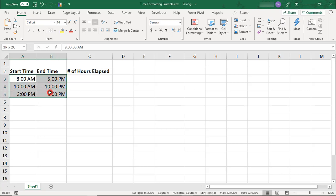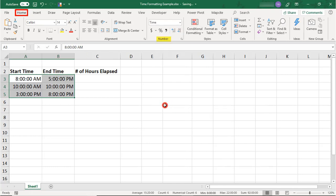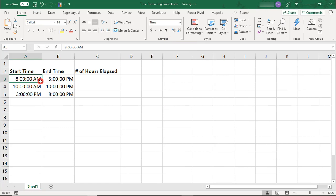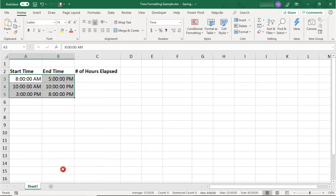A different way you can format your time is by highlighting your times and then, in the Numbers section of your Home tab, selecting the time formatting. You'll also find more options to format the time of day if you select the times you want to format, right-click and select Format Cells.